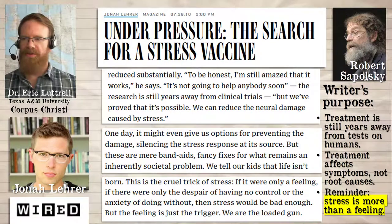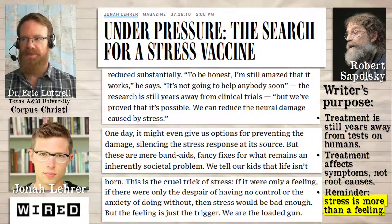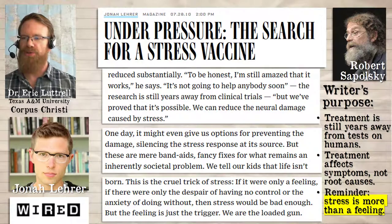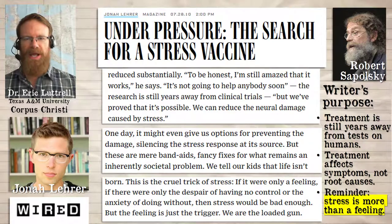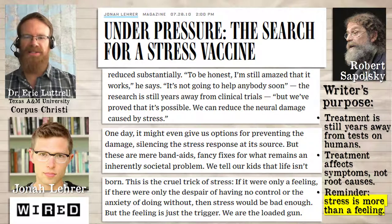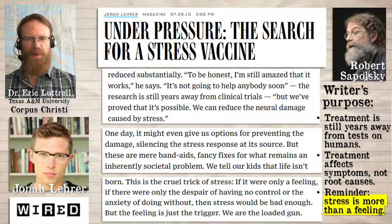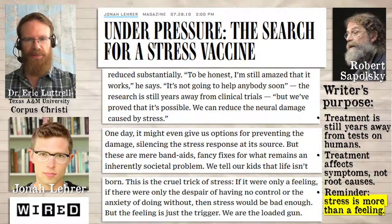And a very important qualifier at the end: this treatment is not going to help anyone soon. The research is still years away from clinical trials — that means it's years away from being tested on humans. But all these studies with the rats show is that it's possible to reduce the neural damage caused by stress. But as Lehrer points out, this is just a band-aid — it stops this damage from chronic stress, but it doesn't actually stop the chronic stress. Lehrer doesn't dismiss the problem of the feeling of stress, but he points out it's not just the feeling that's the problem. As he says, the feeling is just the trigger — we are the loaded gun.